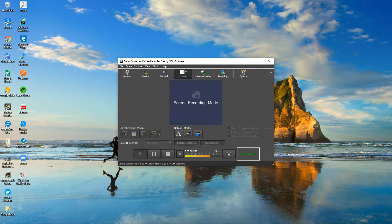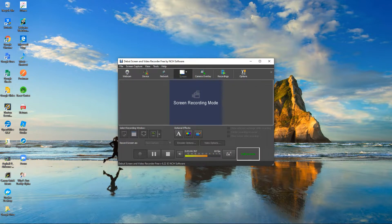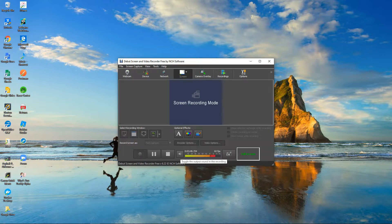You can click Full Screen to make it full screen — it's already full screen. Here's your sound toggle for the output sound in the recording. If you silence this, you can't hear anything in your recording. This is the Stop button.